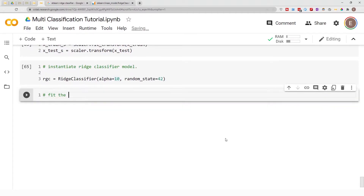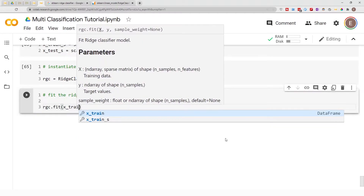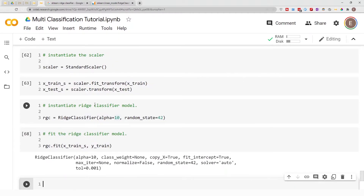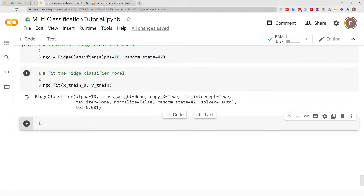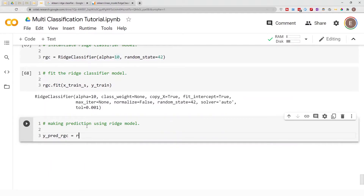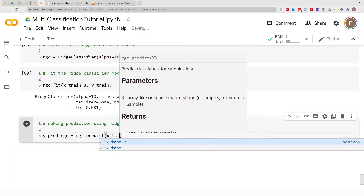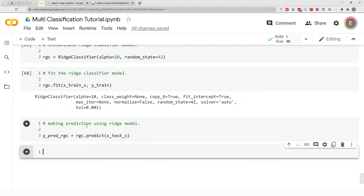Now let's fit the Ridge Classifier model. We do rgc.fit and pass in our scaled training dataframe. Now that the model is fit on the training data, let's use it to make predictions. We store the predictions in a variable by calling predict on our scaled test dataframe. Now that we've fit the model and made predictions, how do we evaluate the goodness of our model?